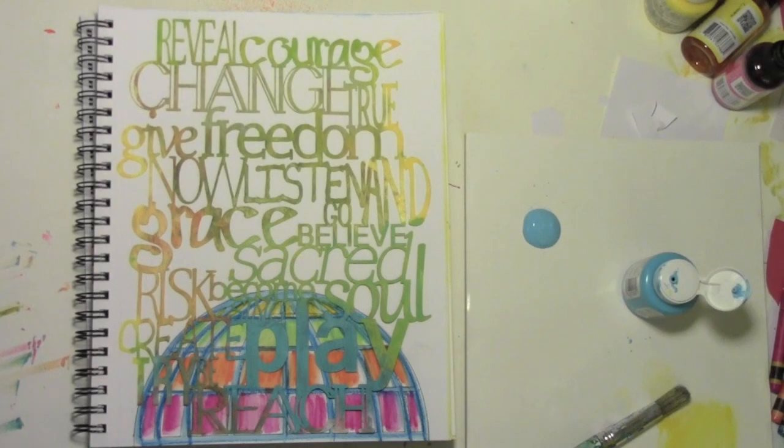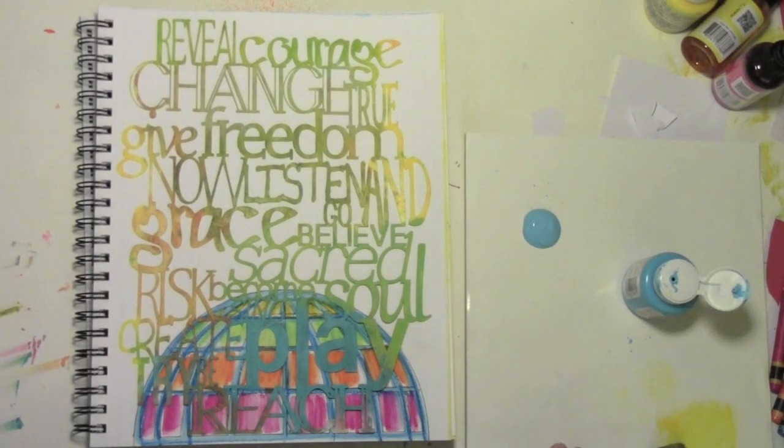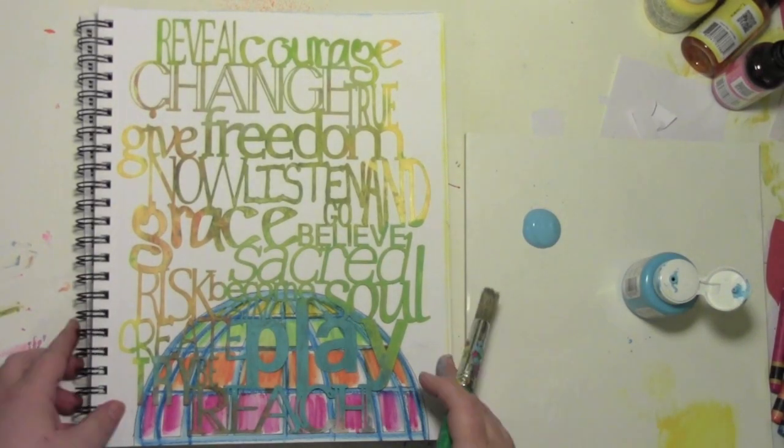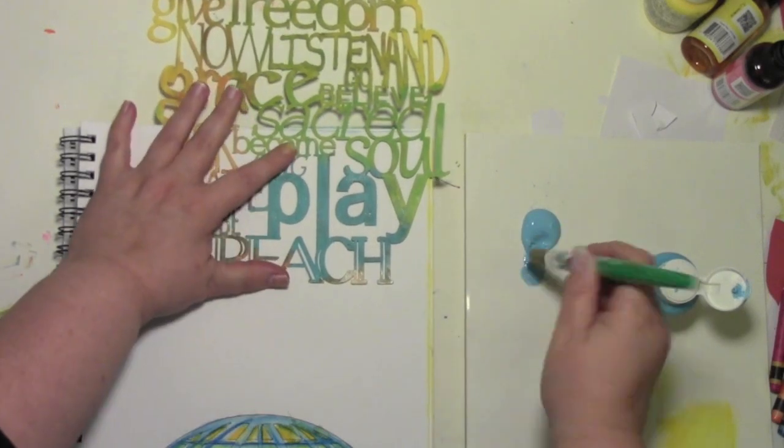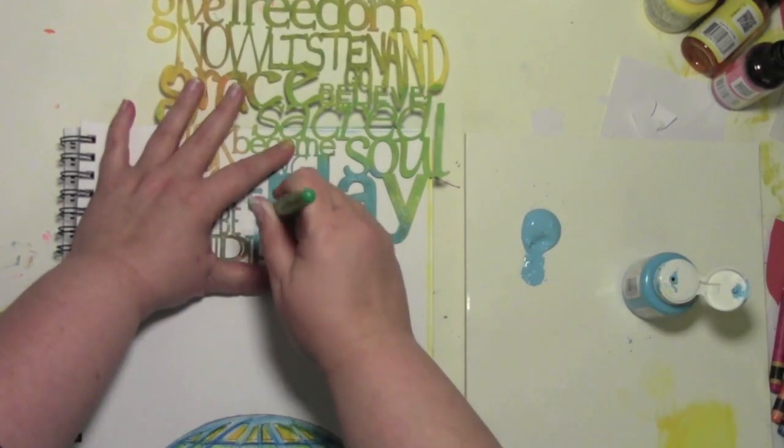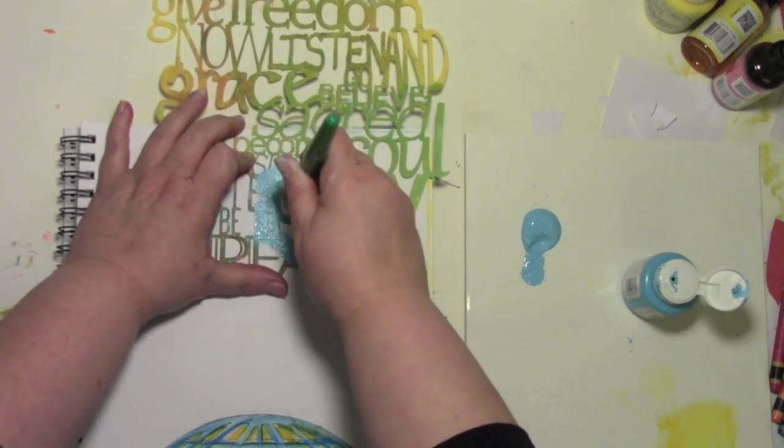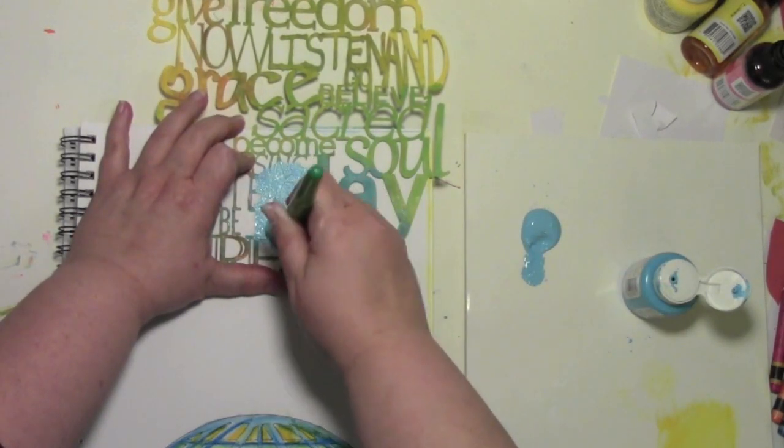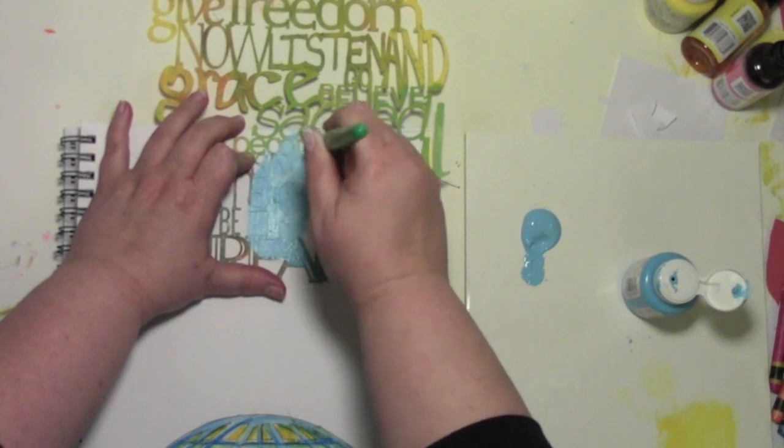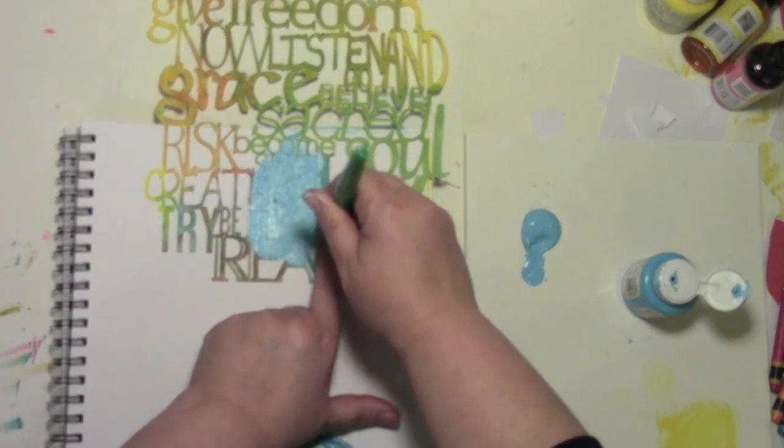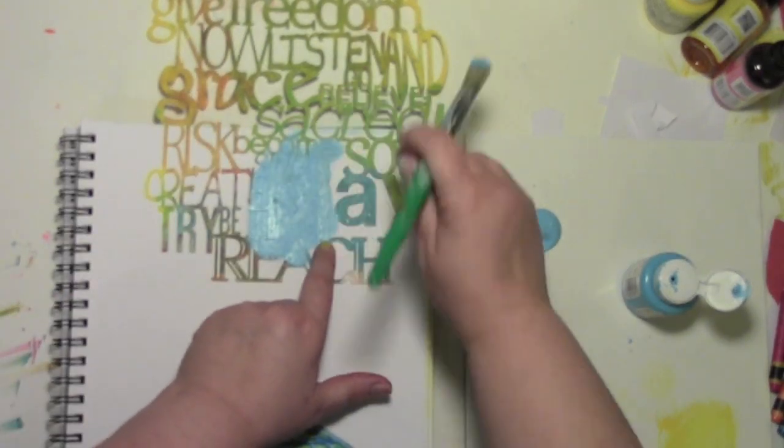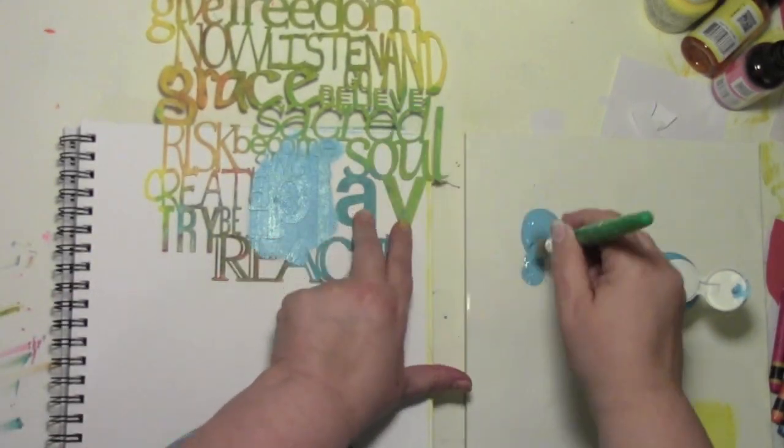One of the things I think the world needs a whole lot more of is play. Because I know in my life things have been a whole lot better since I've added a lot more art and play into it. So I'm going to use that word on this page.